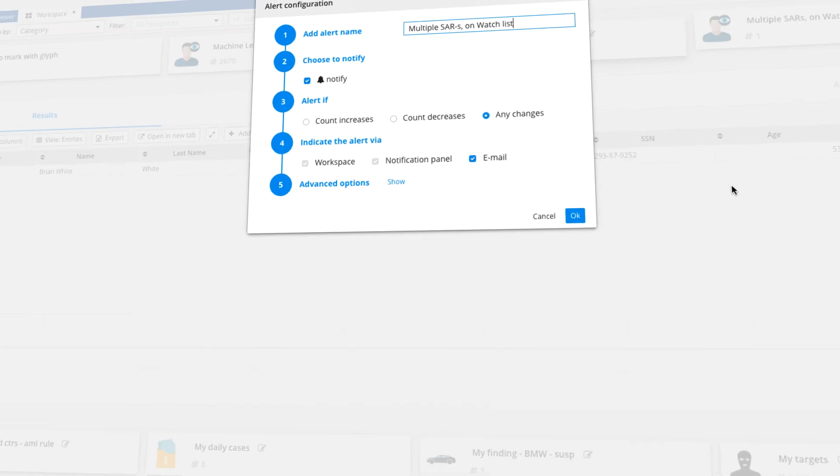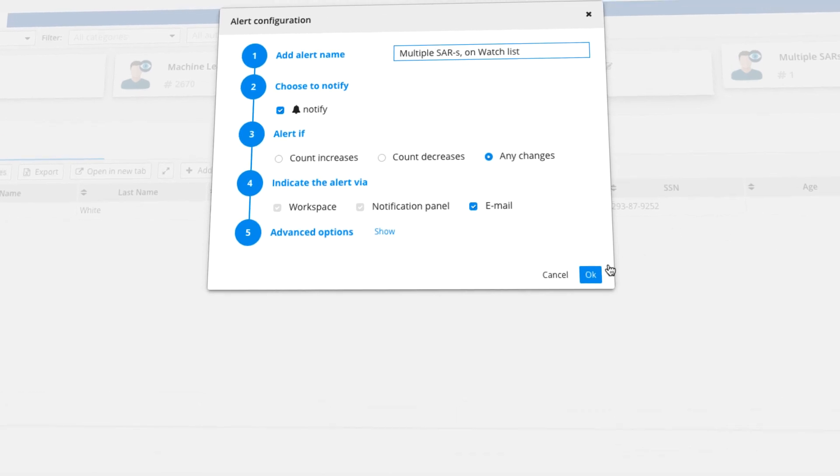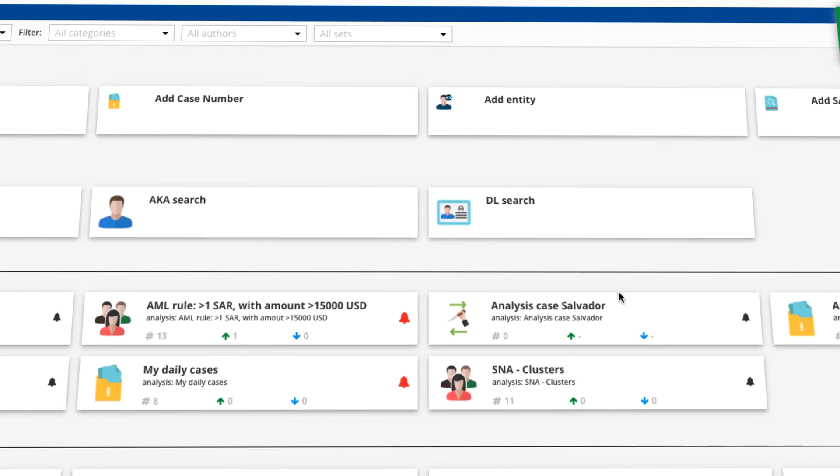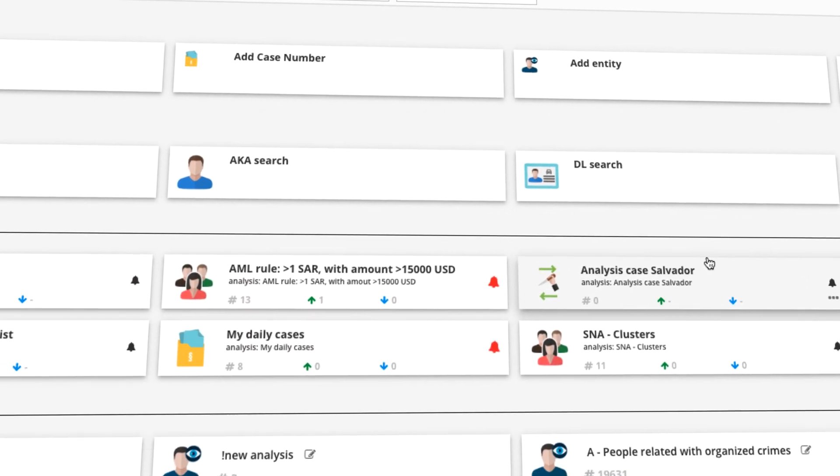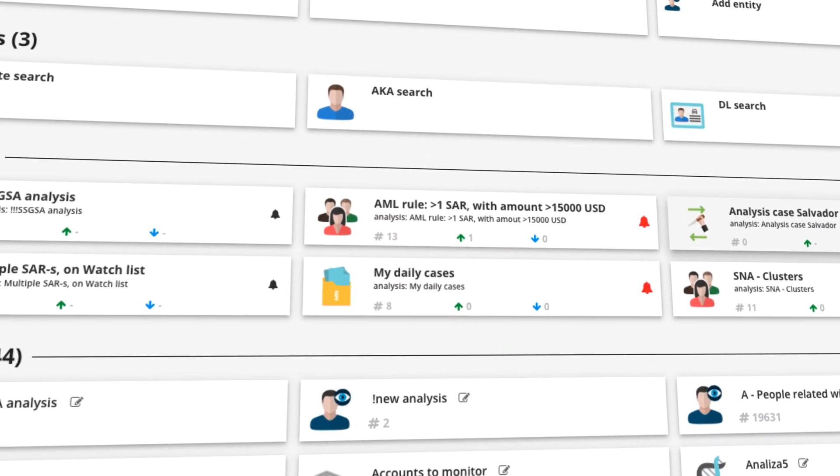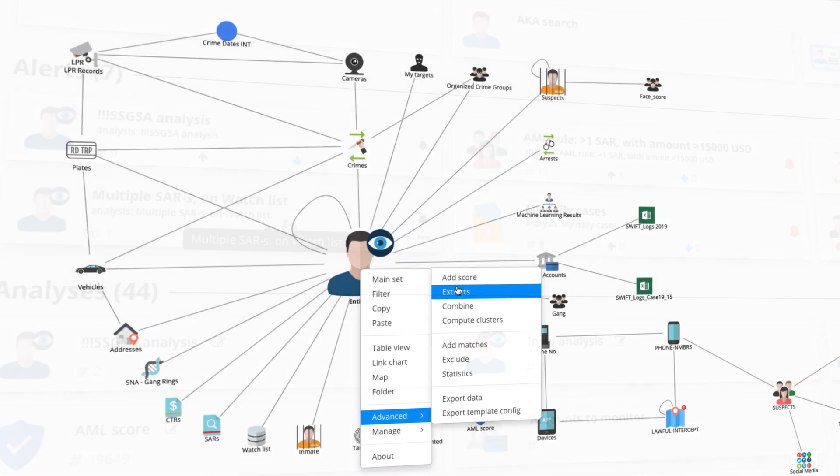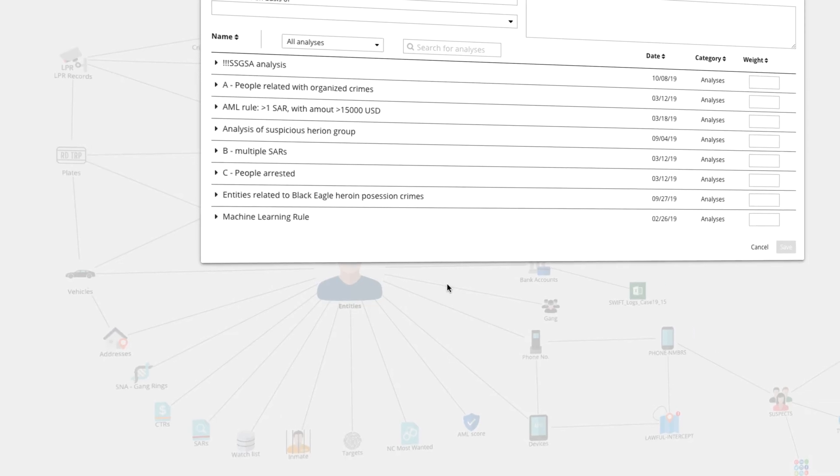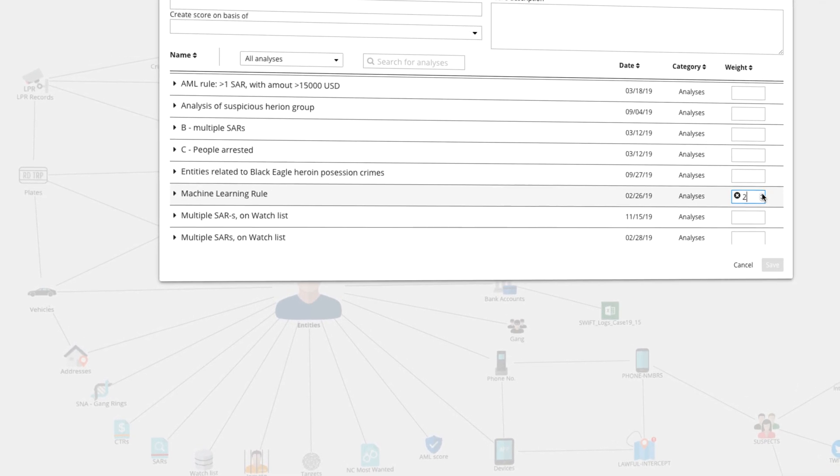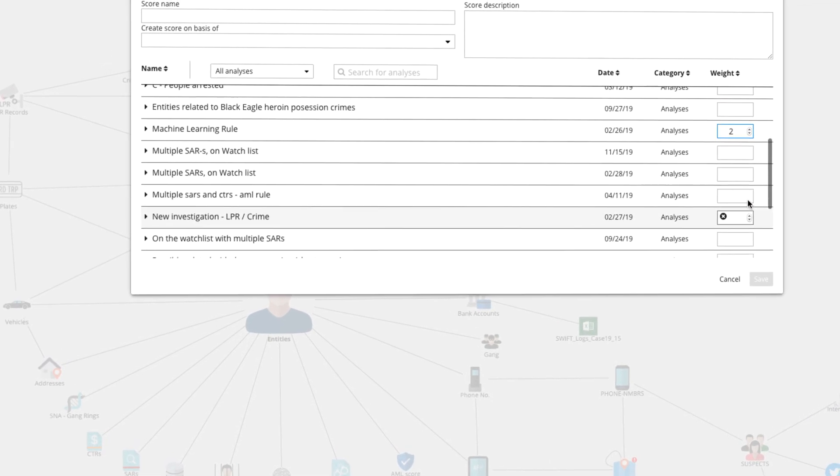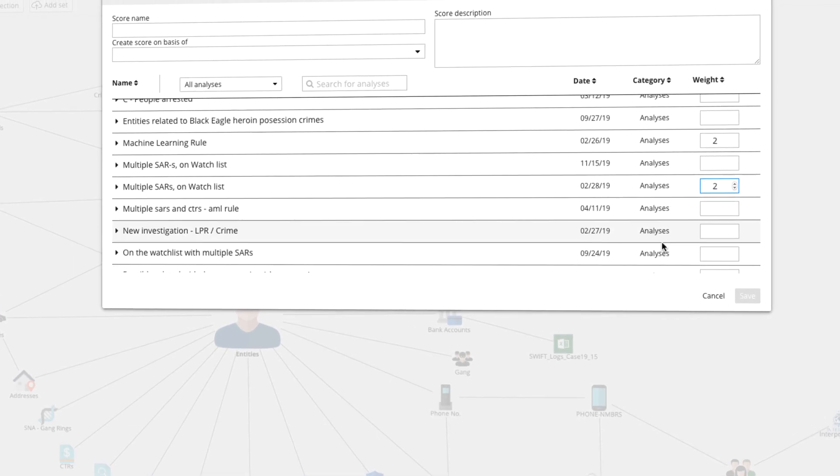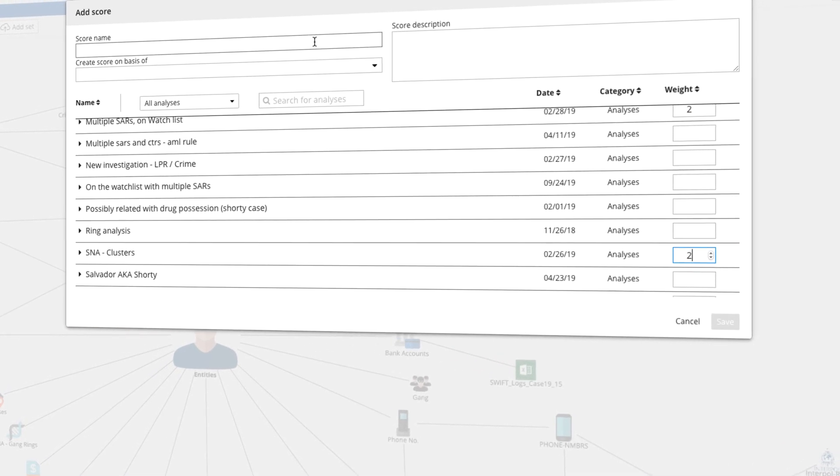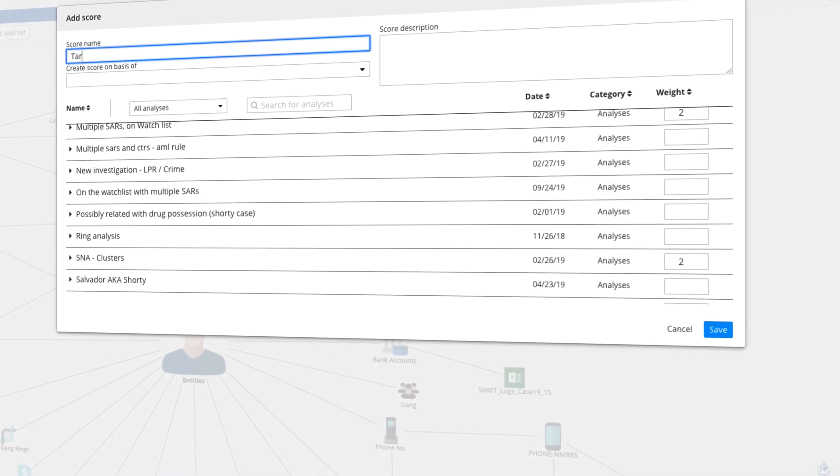If needed, you can easily set an alert to be notified if new data generates additional results for an analysis or rule. You can also combine multiple saved analyses or rules with machine learning results and social network analysis, assigning weights to each such that a powerful score can be generated.